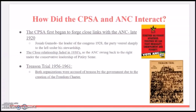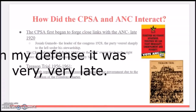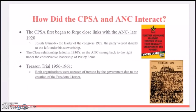How did the CPSA and ANC interact? The CPSA first began to forge close links with the ANC in the late 1920s. Josiah Gumede, the leader of the congress in 1928, steered the party sharply to the left. The close relationship faded in the 1930s as the ANC swung back to the right under the conservative leadership of Pixley Seme.